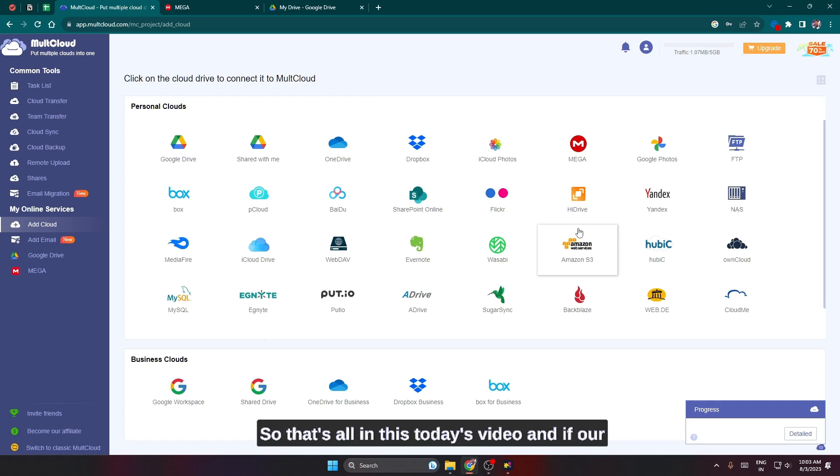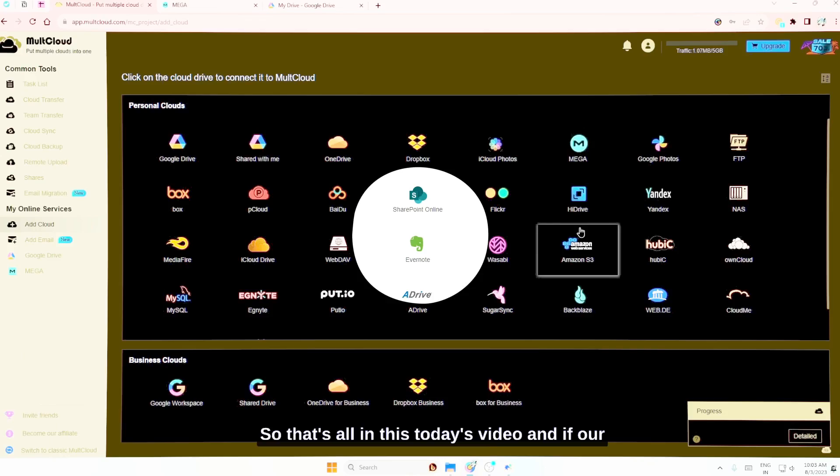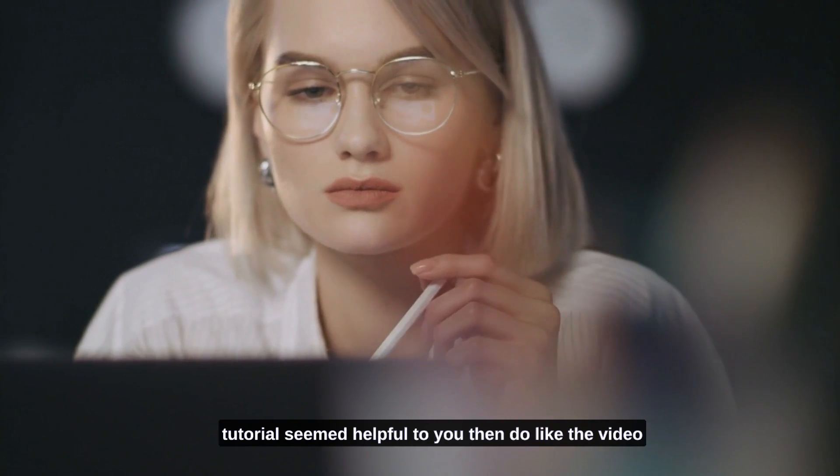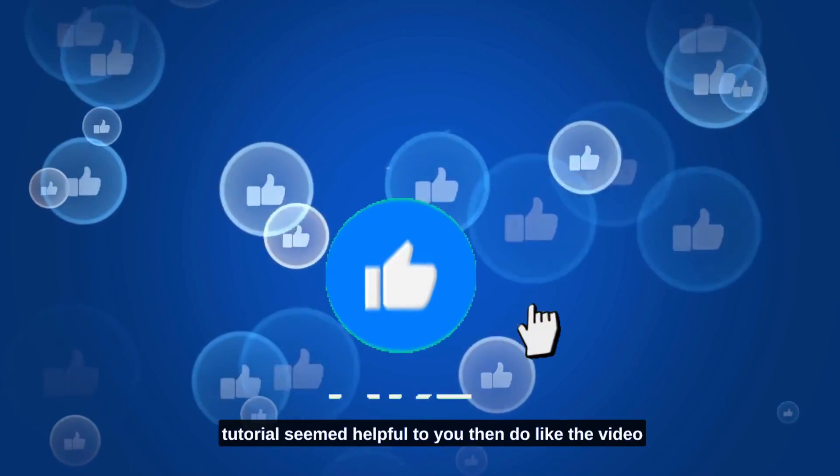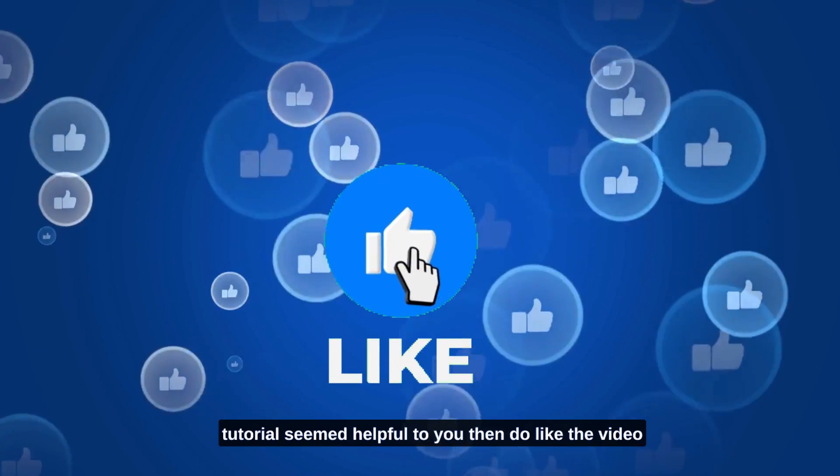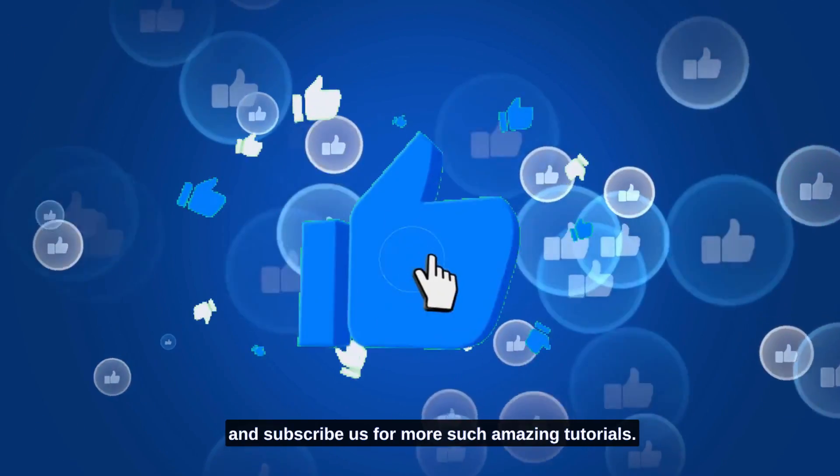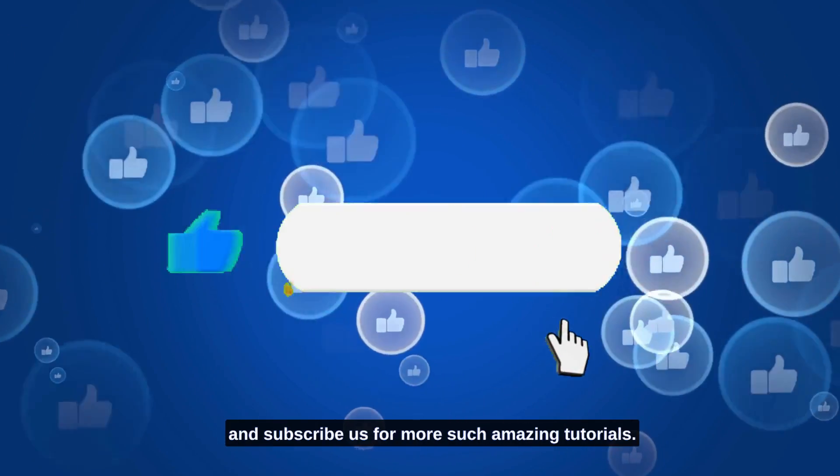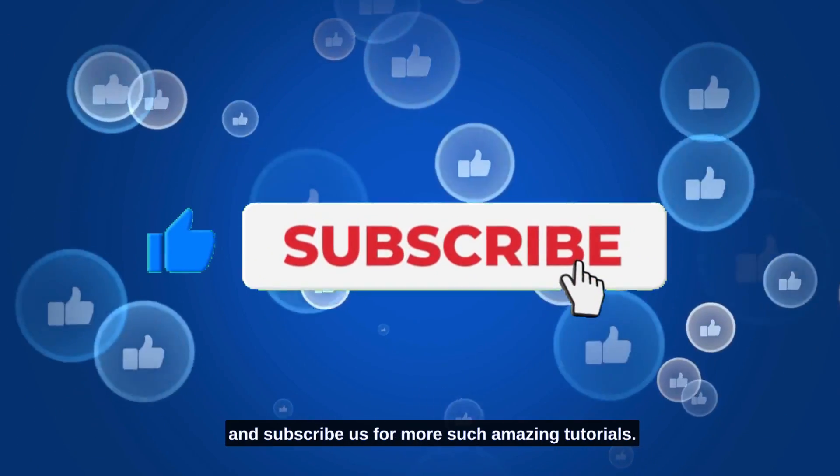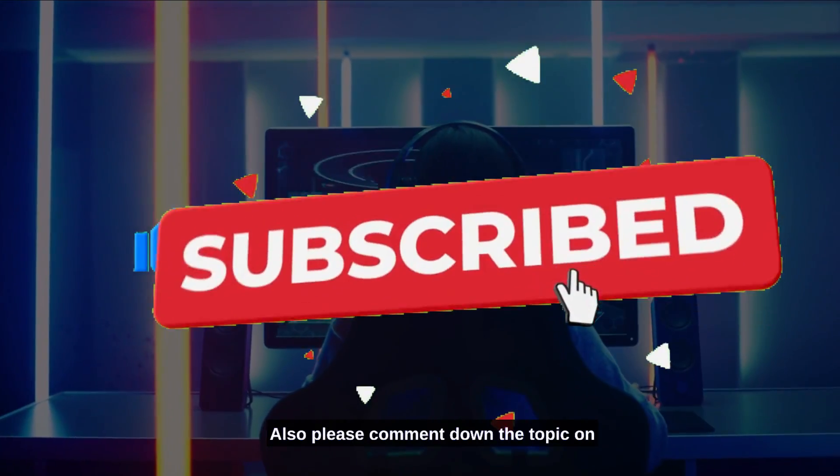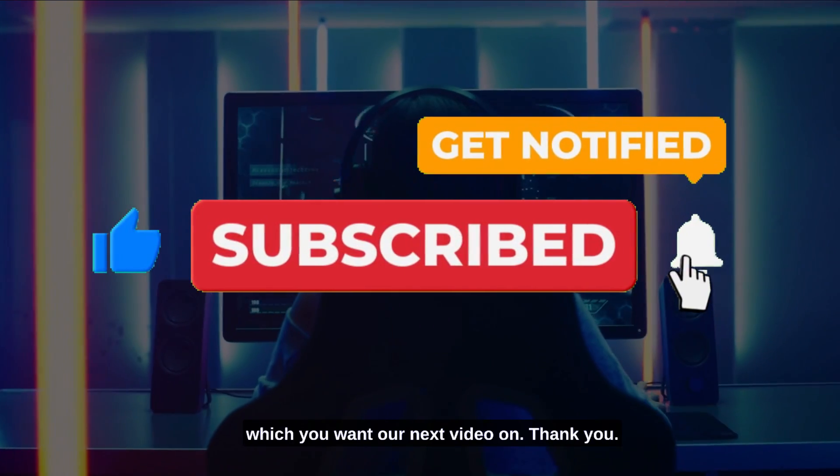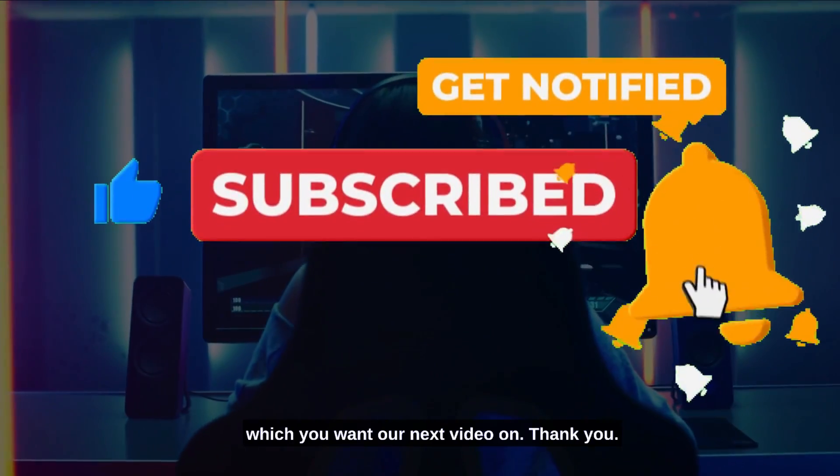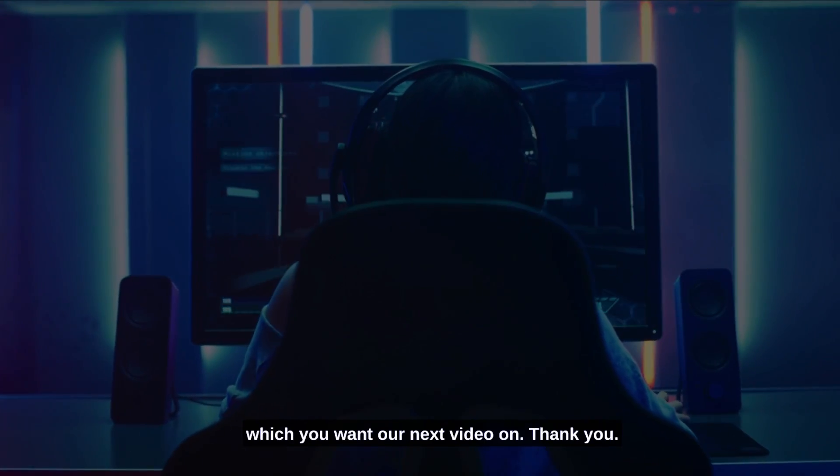So that's all in this today's video. If our tutorial seemed helpful to you, then do like the video and subscribe us for more such amazing tutorials. Also please comment down the topic on which you want our next video on. Thank you.